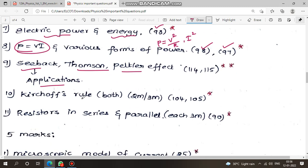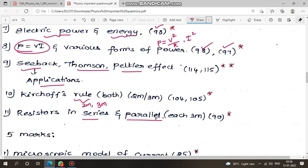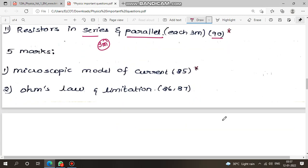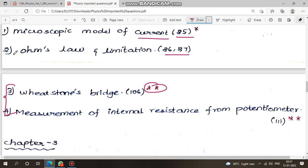Next: Kirchhoff's rule — this is the rule, 2 marks. Other explanation: 3 marks — series and parallel. Next: resistors in series and parallel — very important question, third and fourth important. Next: important first question, second rare question. Measurement of internal resistance from potentiometer, page 111.